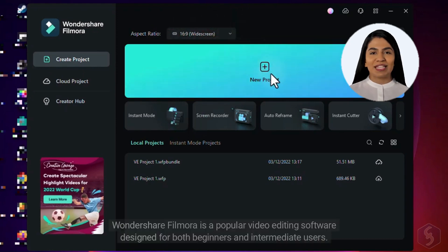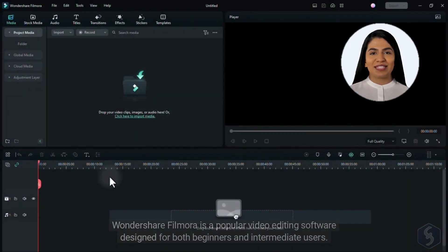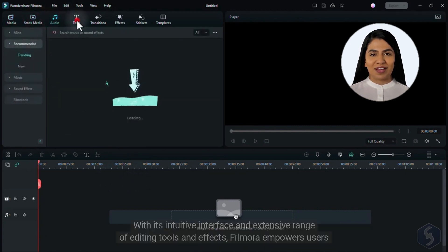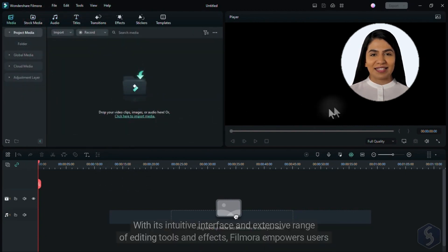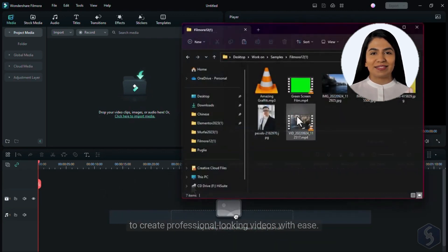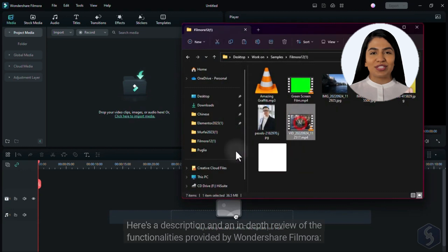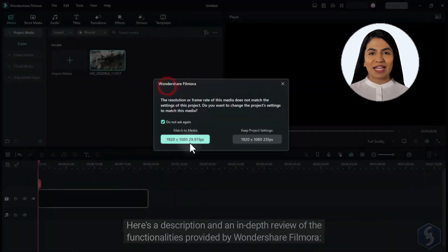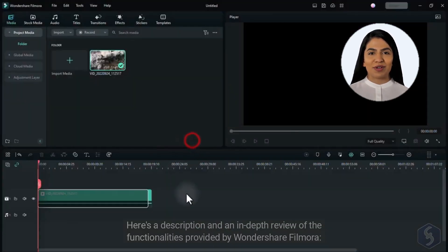Wondershare Filmora is a popular video editing software designed for both beginners and intermediate users. With its intuitive interface and extensive range of editing tools and effects, Filmora empowers users to create professional-looking videos with ease. Here's a description and an in-depth review of the functionalities provided by Wondershare Filmora.